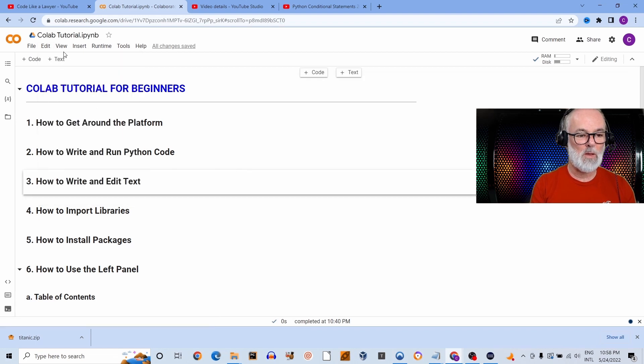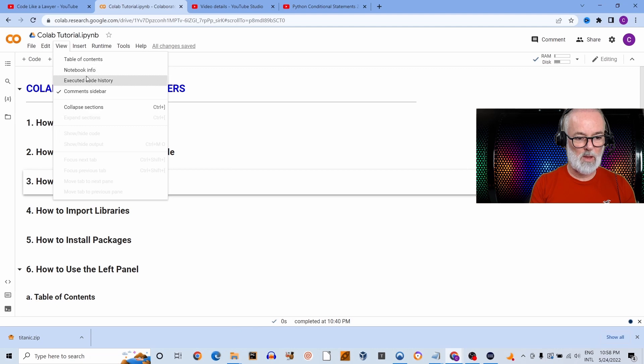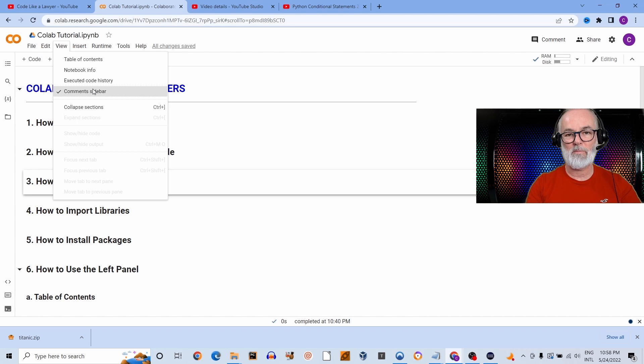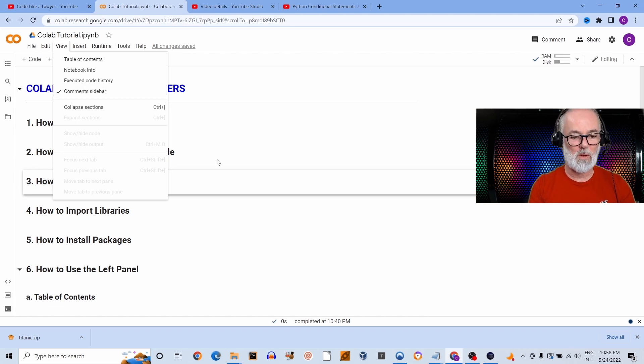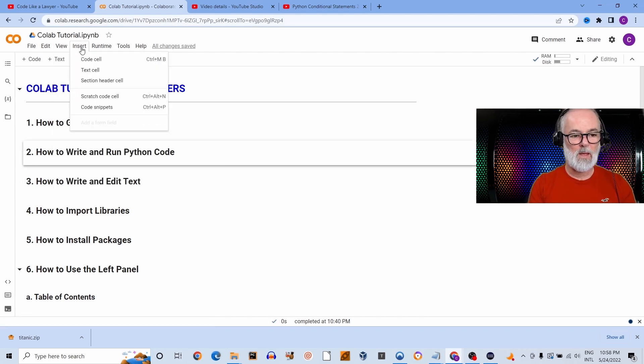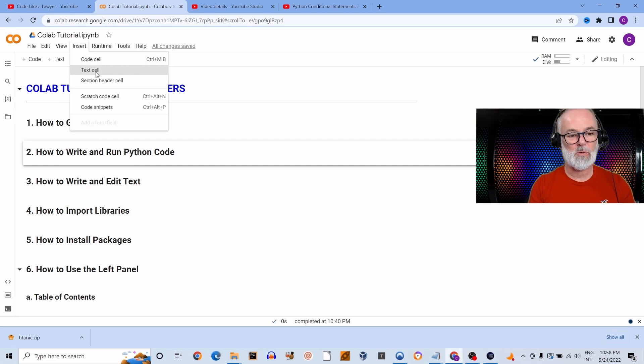Under View you've got to see a table of contents, notebook info, all these things. So you can pretty much customize the notebook to have it appear the way you prefer it to appear. Under Insert you can insert a code cell, you can insert a text cell, you can insert a section header cell, scratch code cell, or code snippets.